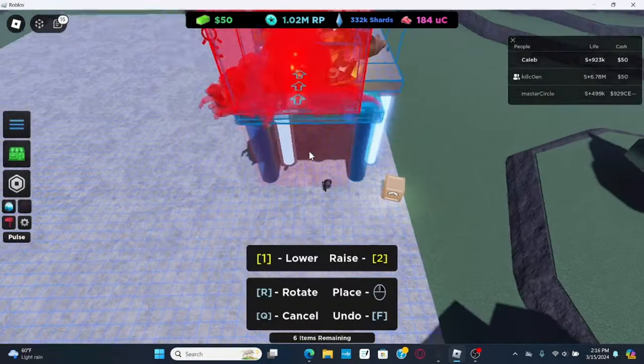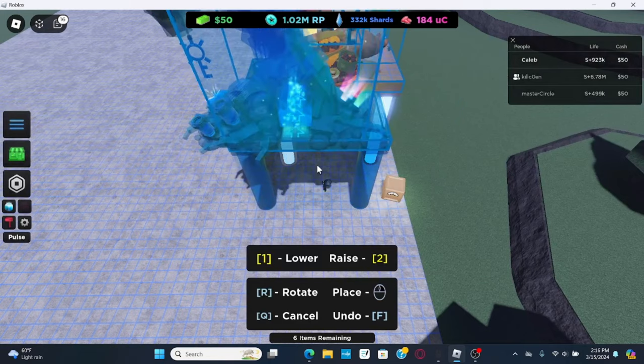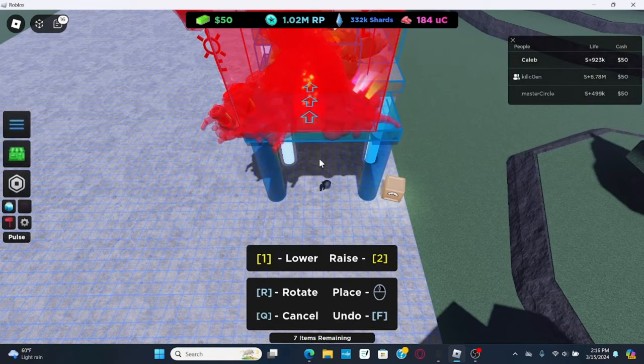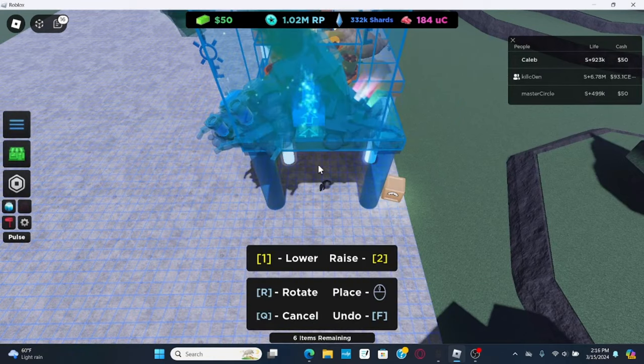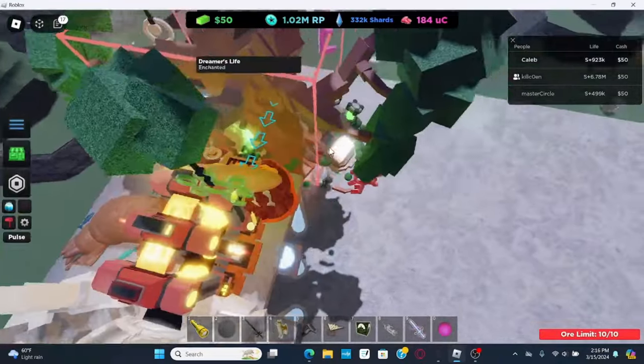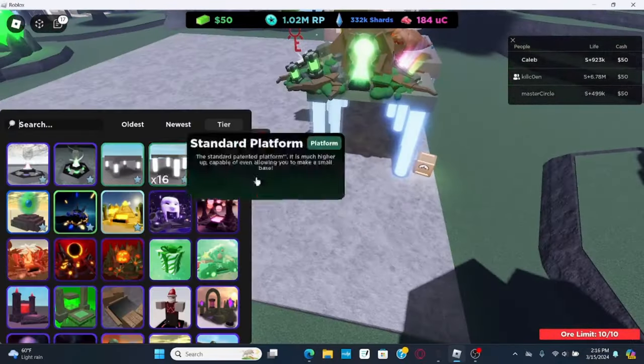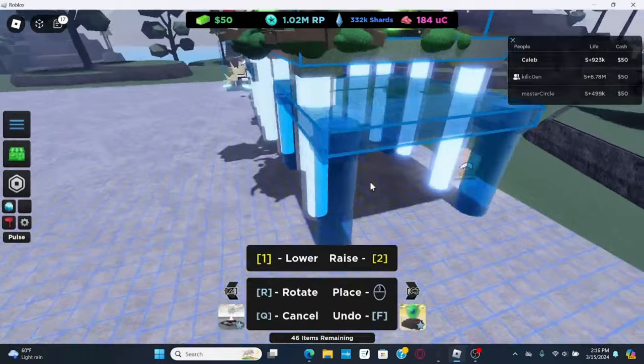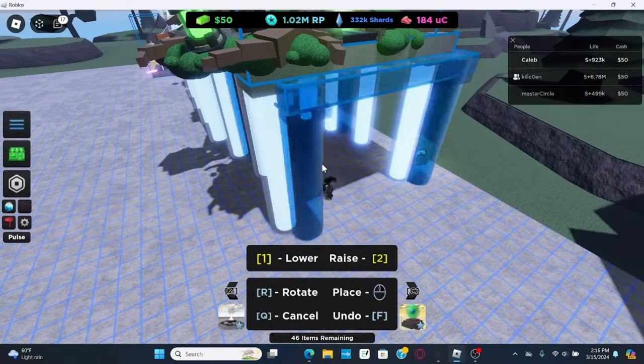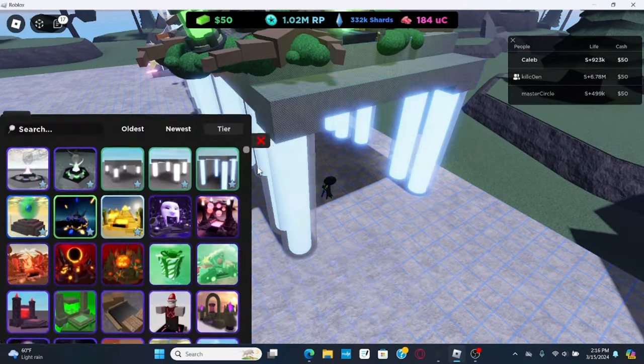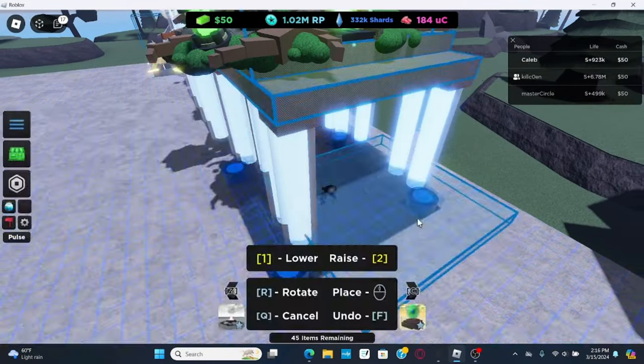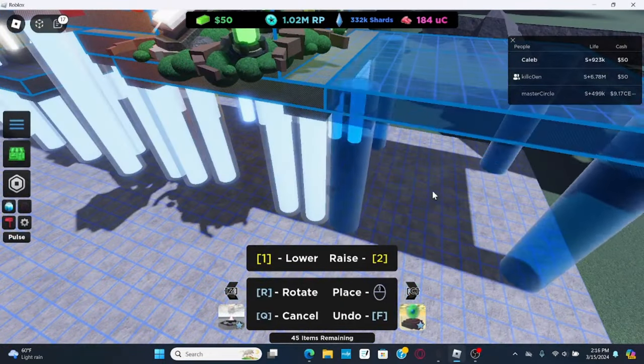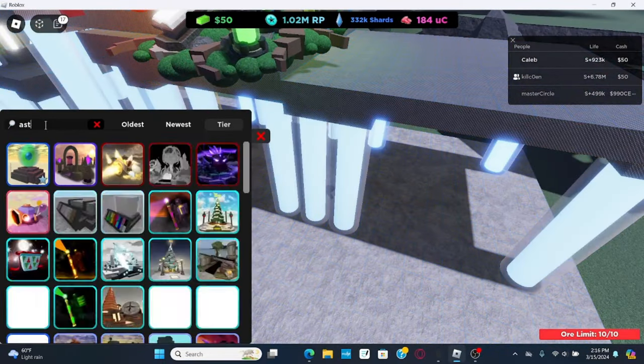Make sure it's sticking out 2 units, so 1, 2, get another one, same height, get astral setter, and then get a plat, make sure it's sticking out 2 units, get another one, same height, get astral setter.